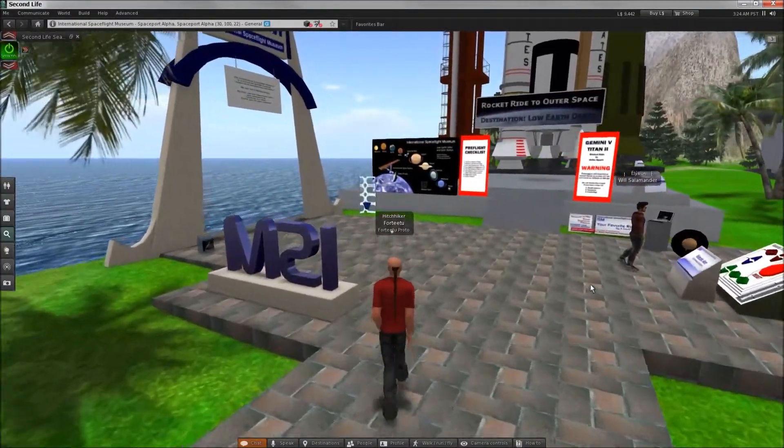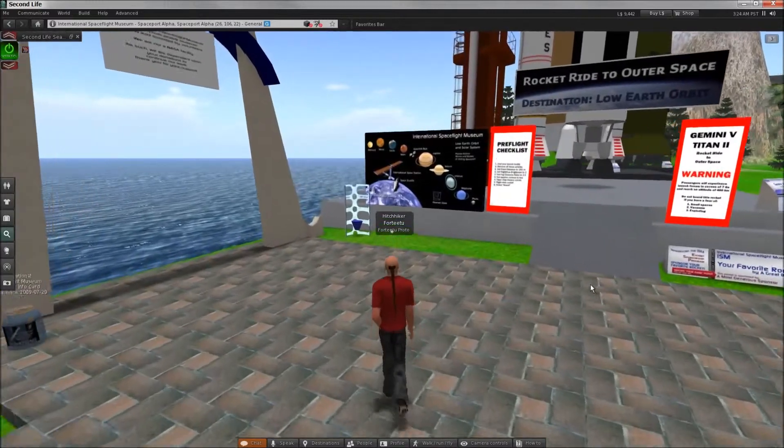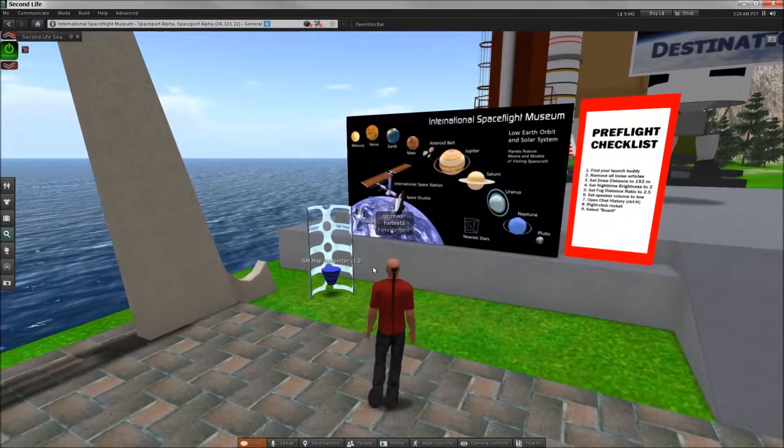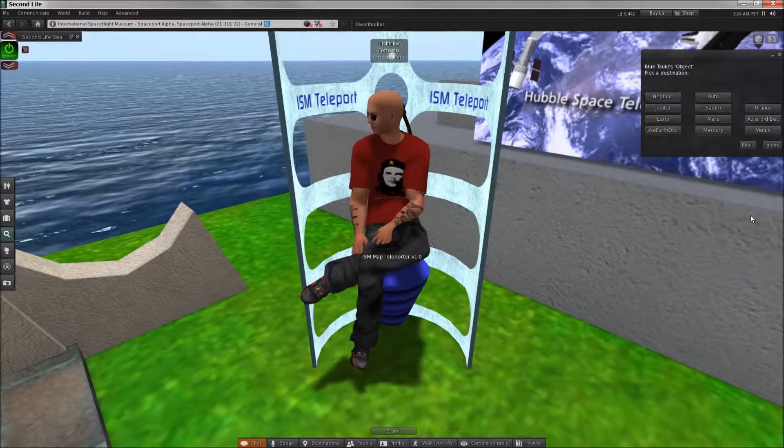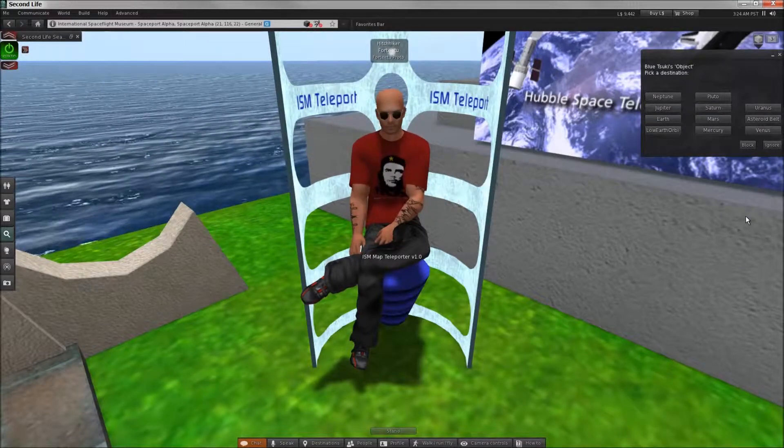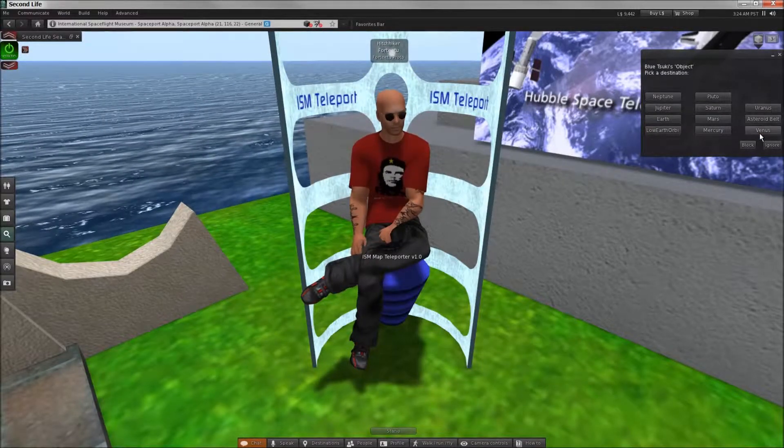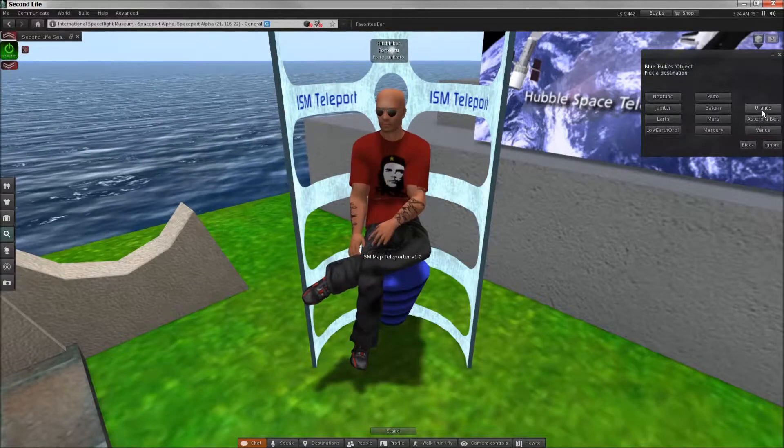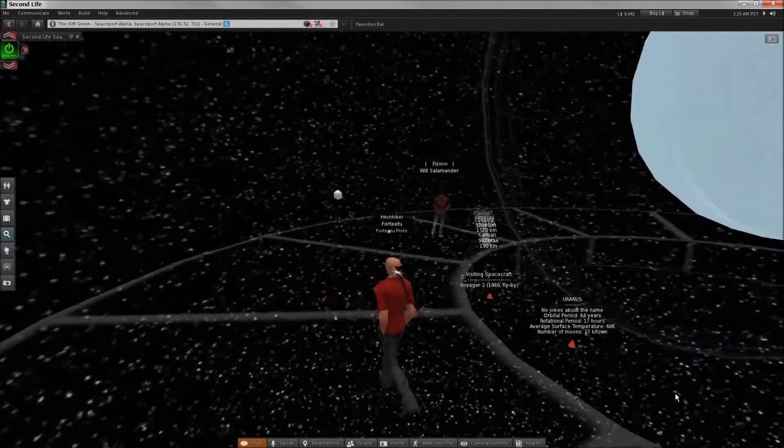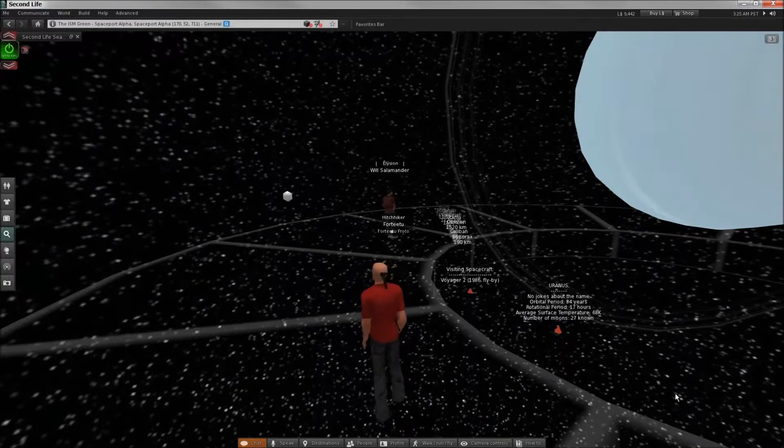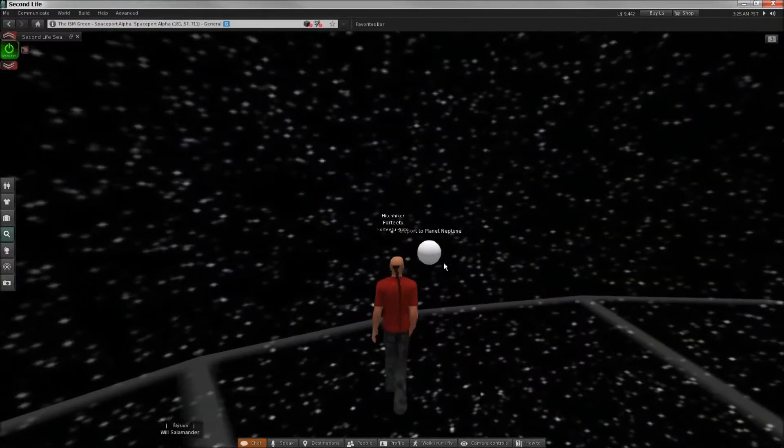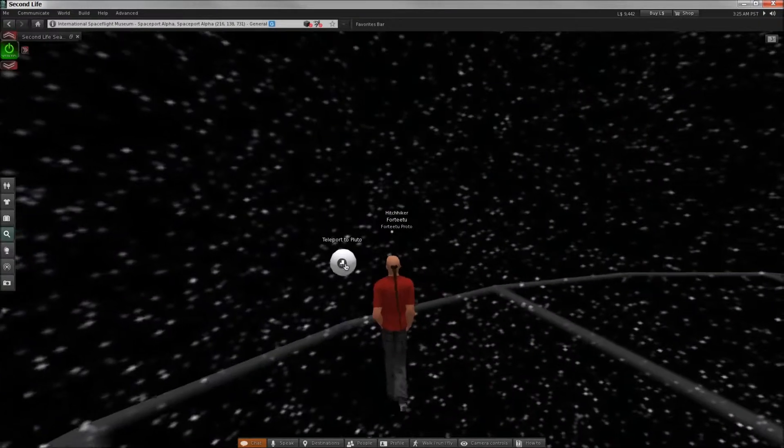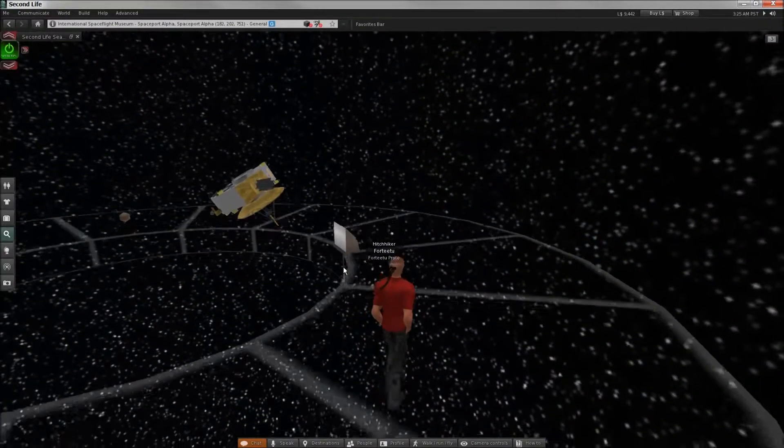There's supposed to be like a whole thing where you can go to different planets and stuff while you're up there too. But I'm not quite sure where that... Oh wait, maybe this is it. Planets. What planet do you want to go to? Any. Yeah. Let's go to Uranus. Uranus, no jokes about the name. Yep, too late. Well that is boring. Neptune. Oh, Pluto. Pluto is no longer a planet.